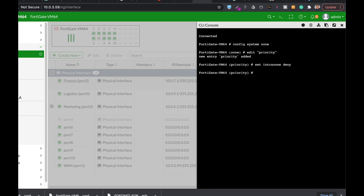And now let's set the interfaces. So we have port 3, and we have port 5, and we have the marketing VLAN.